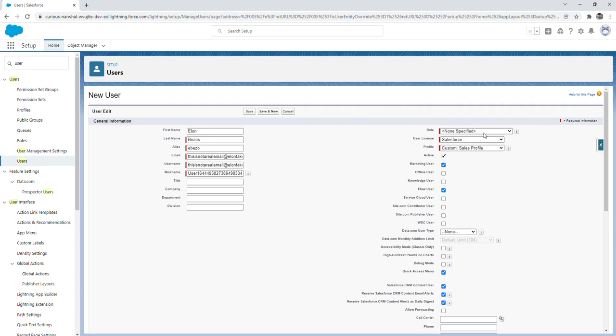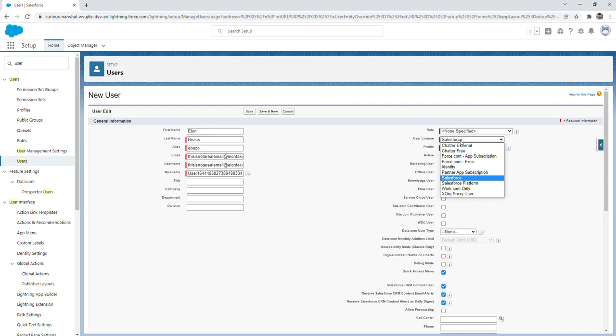For the user license we're going to select Salesforce. The Salesforce license is designed for users who require full access to any of the standard or custom apps in Salesforce. All of the other options that you see here don't give a user as much access as the Salesforce option does.